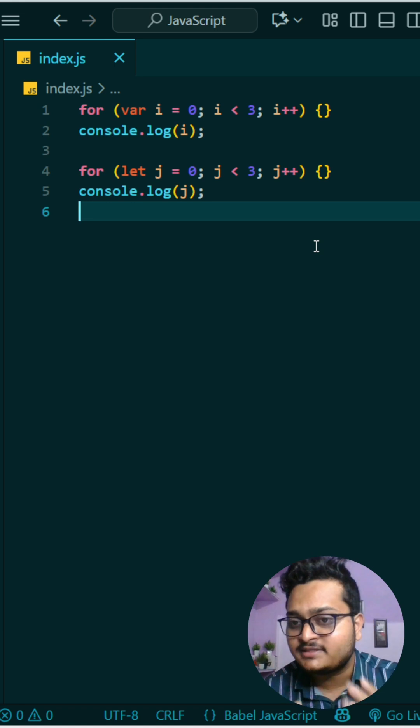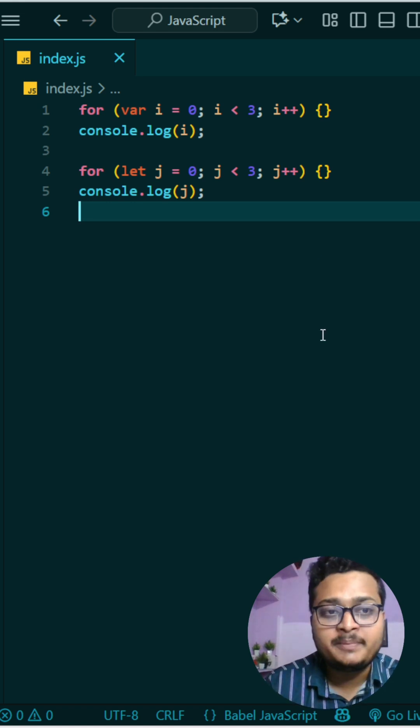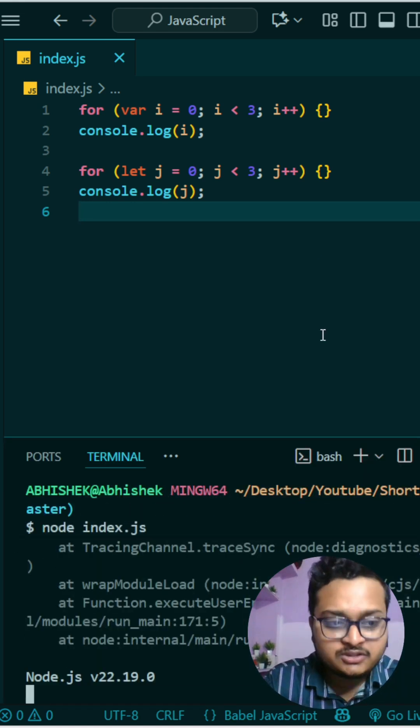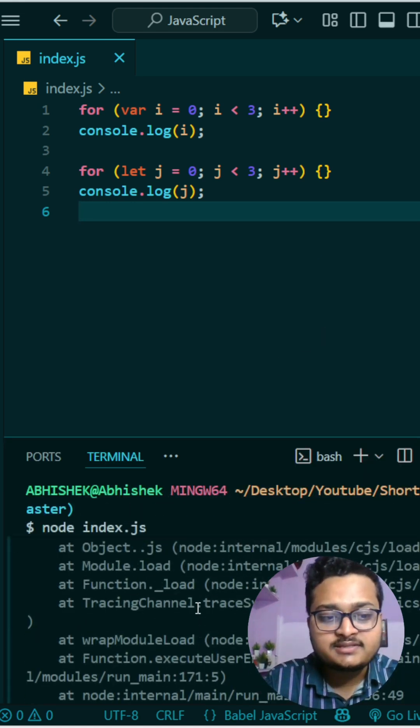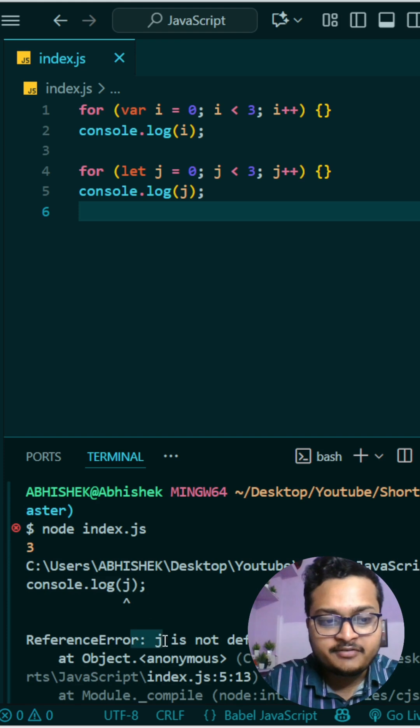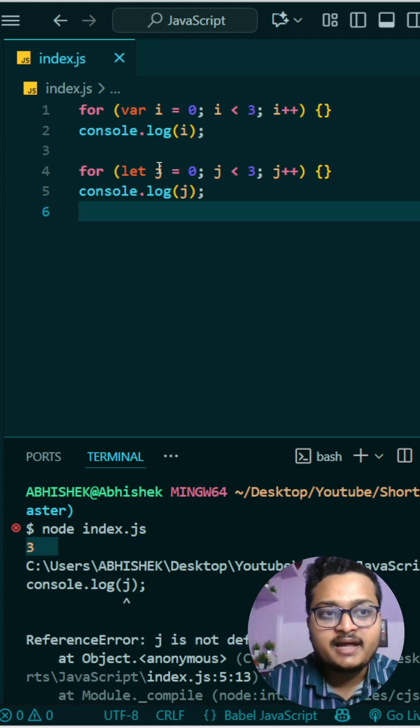Let me run it and show you. You can see it's printing reference error 'j is not defined', but first it's printing 3 - that's for this one.